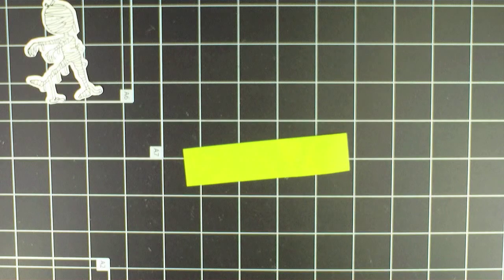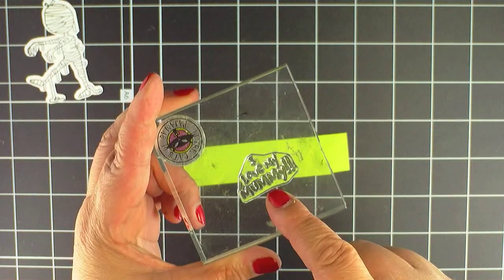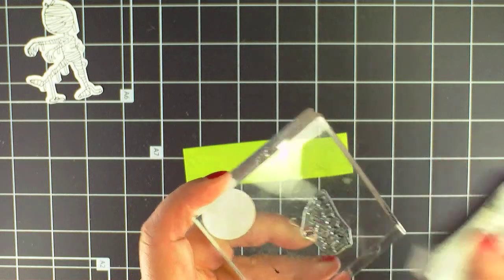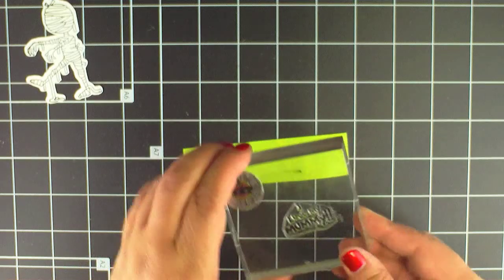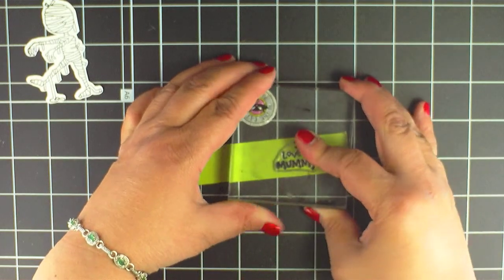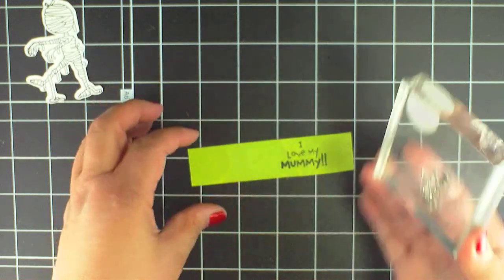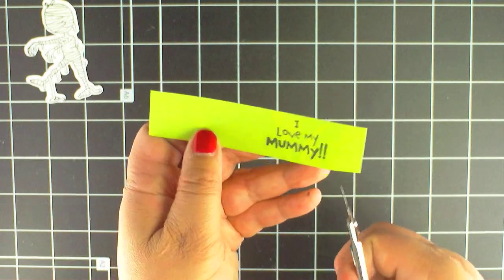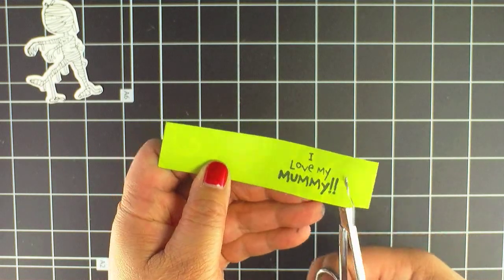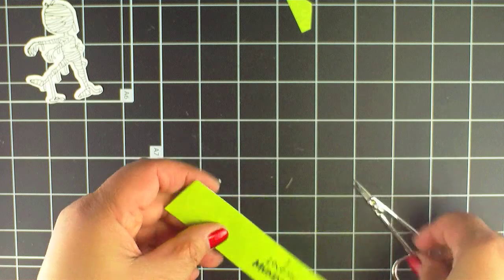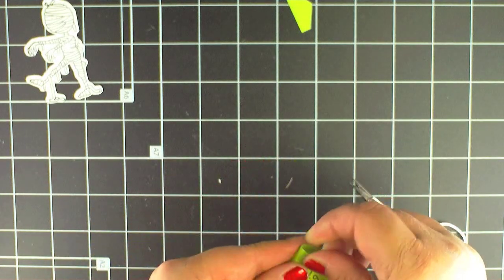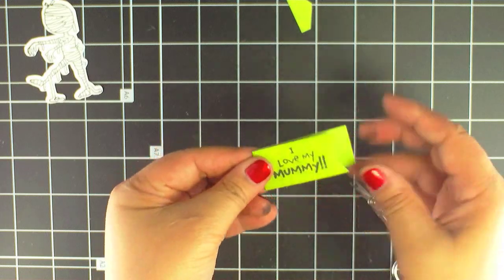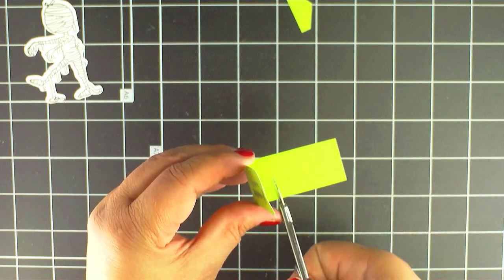Time for the sentiment! I'll stamp it on a strip of green paper using the Marvy dye ink. Now I'm going to cut a little flag in the end. I want it to hang from the web so I'll fold it over and add a bit of foam tape to the back to make it stand up.